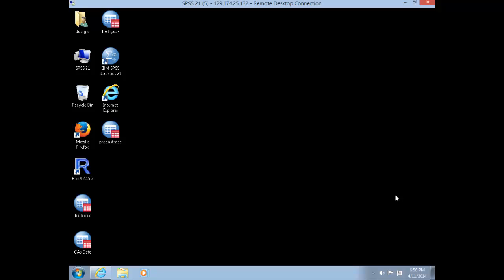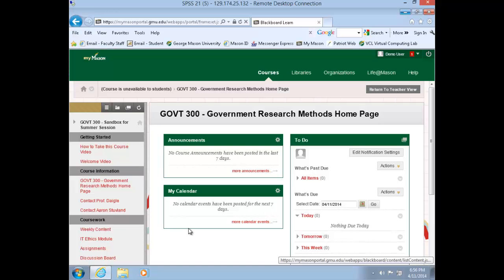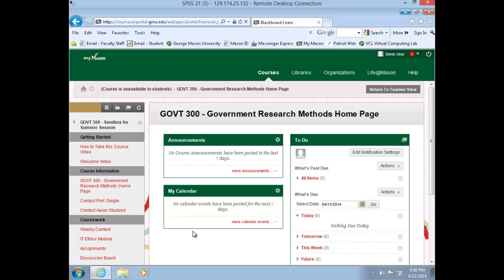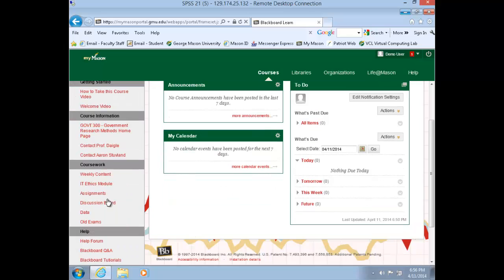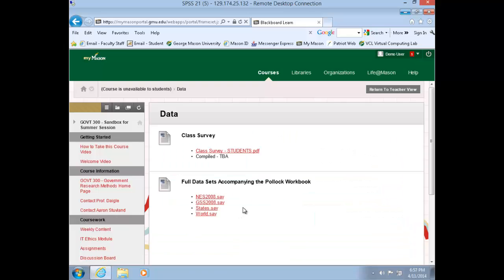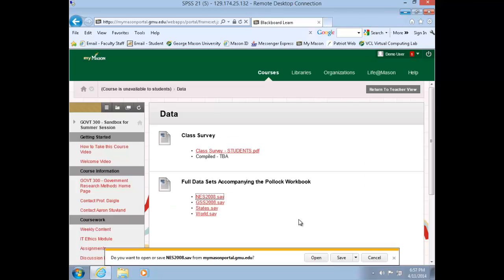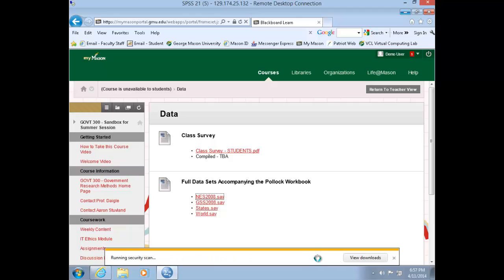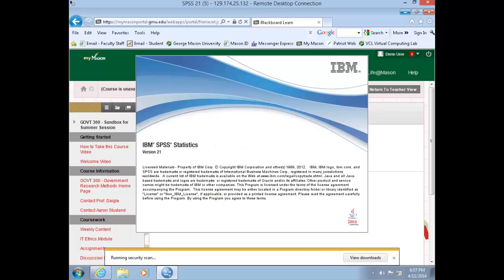Hello and welcome to today's lab. Within your VCL session, navigate to the course webpage on Blackboard. Along the left-hand menu, select Data and choose the NES 2008 dataset. You'll be prompted to either open or save that dataset. Click Open and this will open up a session of SPSS.